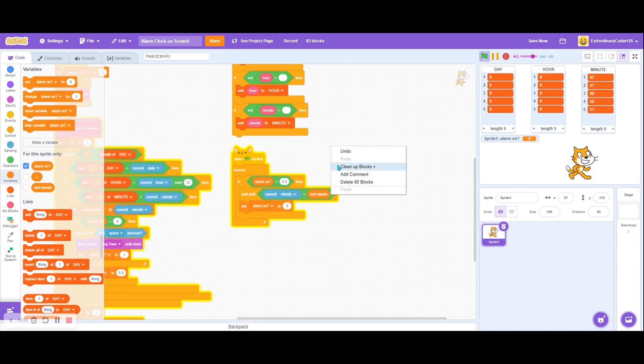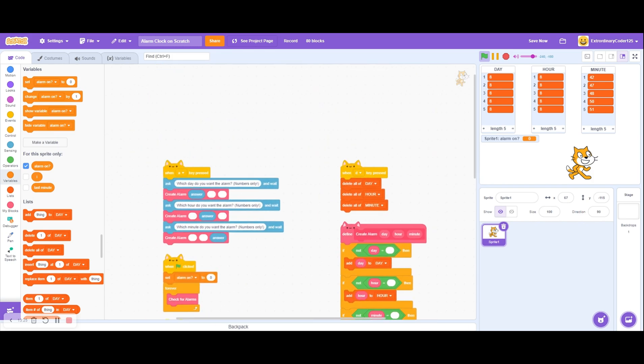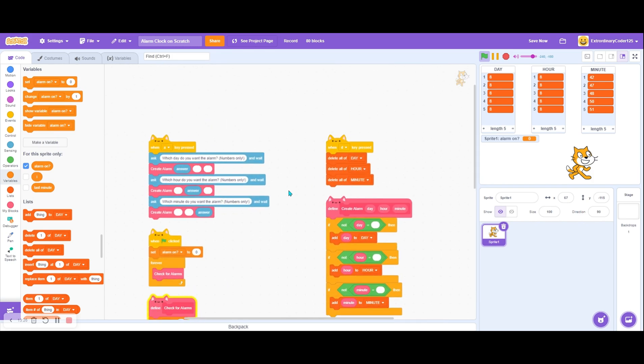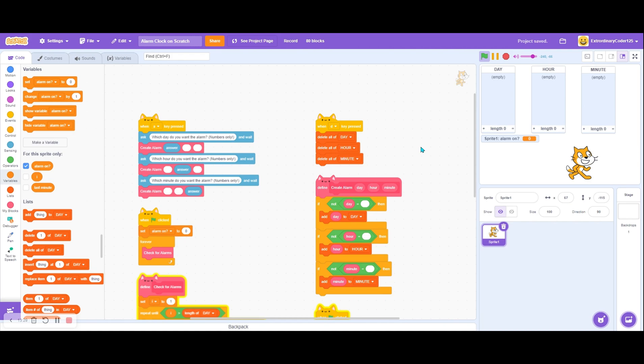That's how to make an alarm clock on Scratch. Lots of code, but it's better than what most people can do, right?